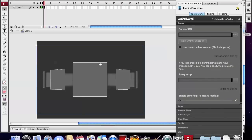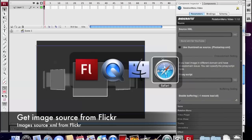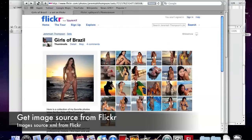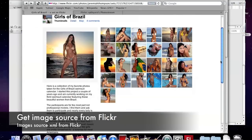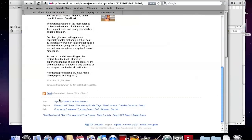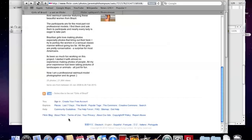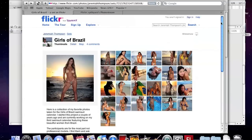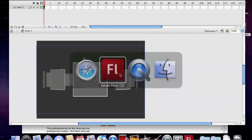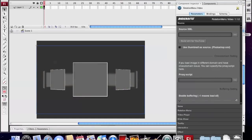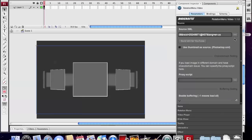Now we are going to use the source from Flickr. We go to the Flickr site and copy the RSS feed from the page. And then paste in the source XML box.